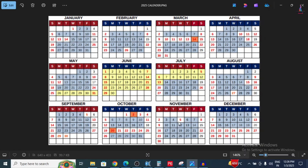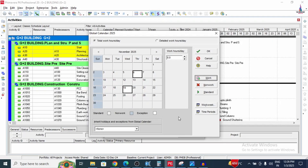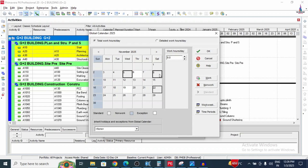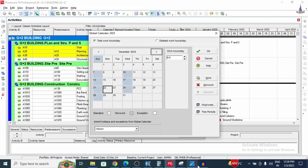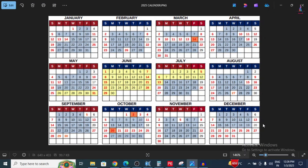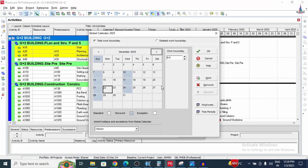For November, select the month and click working to reset. Then select the holiday dates: 5th, 8th, and 22nd. Mark these as non-working.